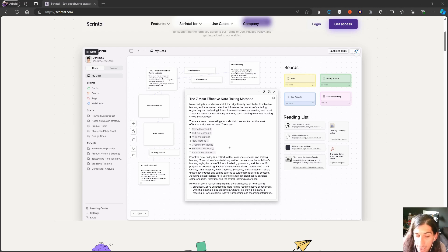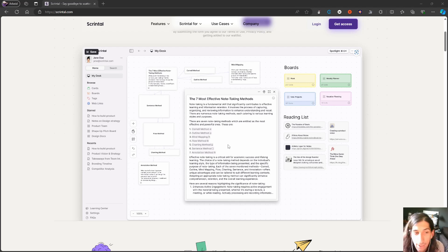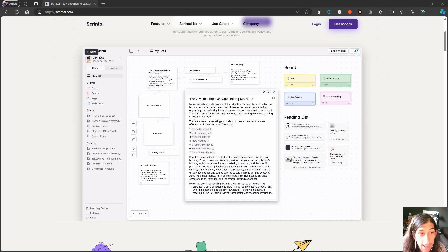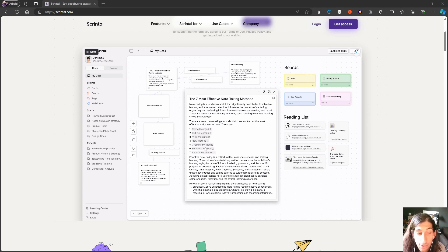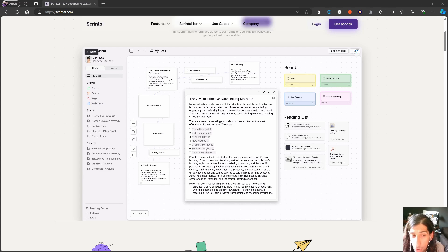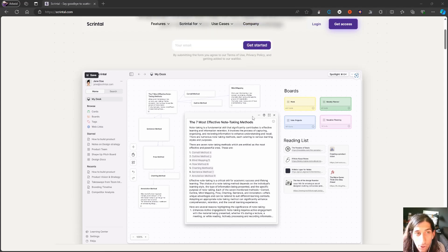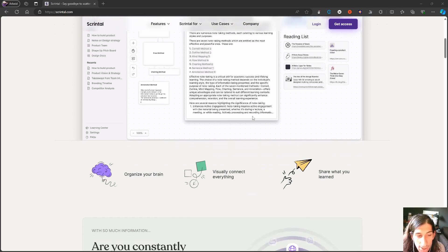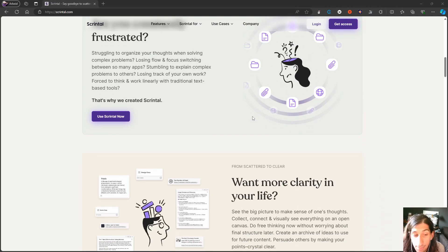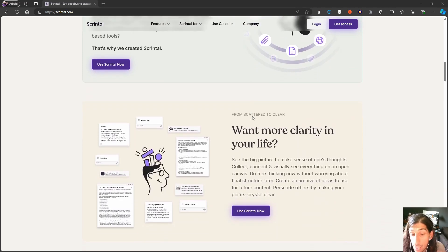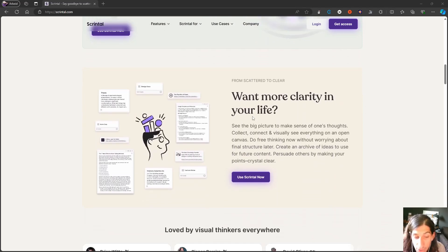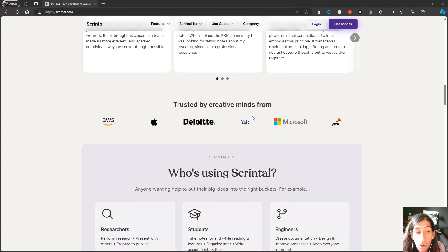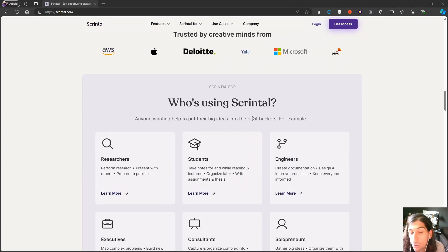You have the basic abilities you would expect in a note-taking application like this, including backlinking and the ability to link different things together and see how they're linked. You have things like word count inside your cards.